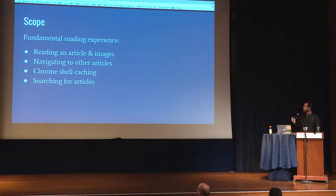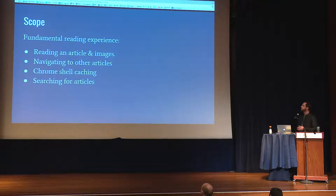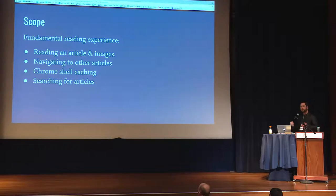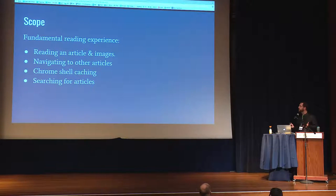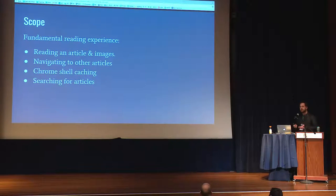For the prototype scope, we didn't want to focus on creating features, so we picked the tight core experience: reading an article and seeing images, navigating to articles via links, caching of the application so you get an experience immediately on return, and searching for articles so you can navigate a little bit in the prototype.